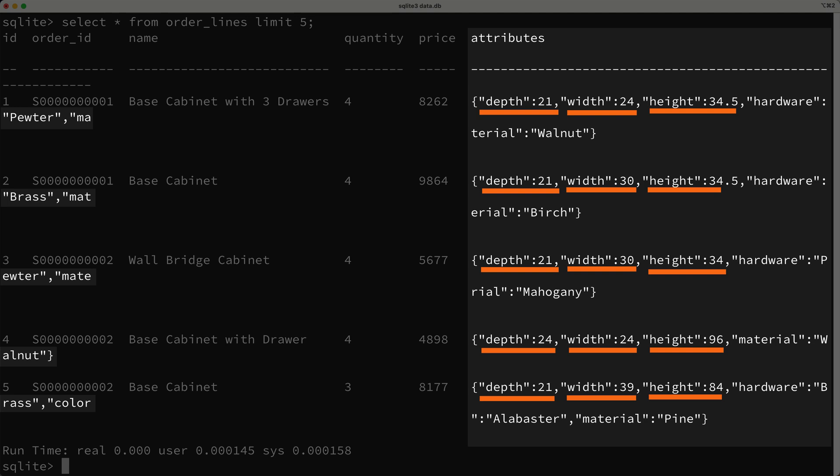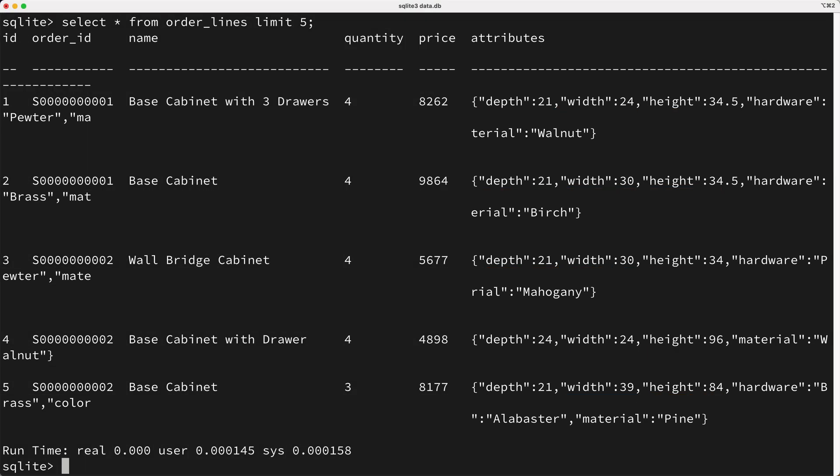A good rule of thumb on this is that you should probably only store JSON attributes if they're sparsely used, but obviously the depth, width, and height attributes aren't sparsely used. They seem to be used on every row. So I think the shape of our table isn't ideal, but we'll fix that in a moment here.